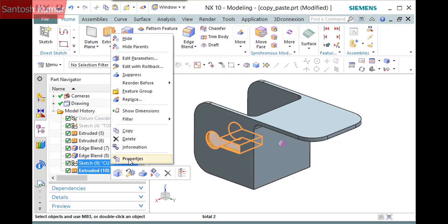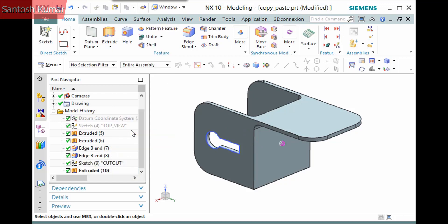With the features selected, you can either press Ctrl-C or right-click and select Copy from the pop-up menu.